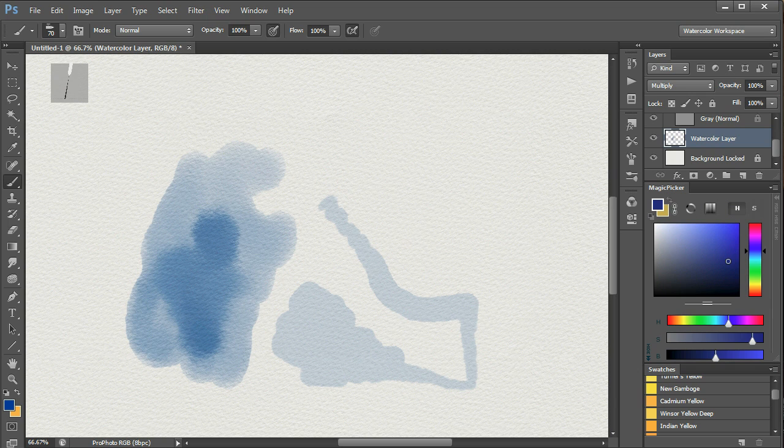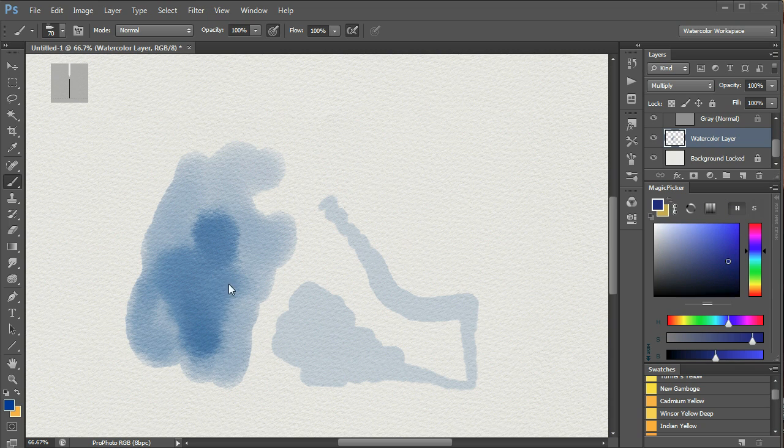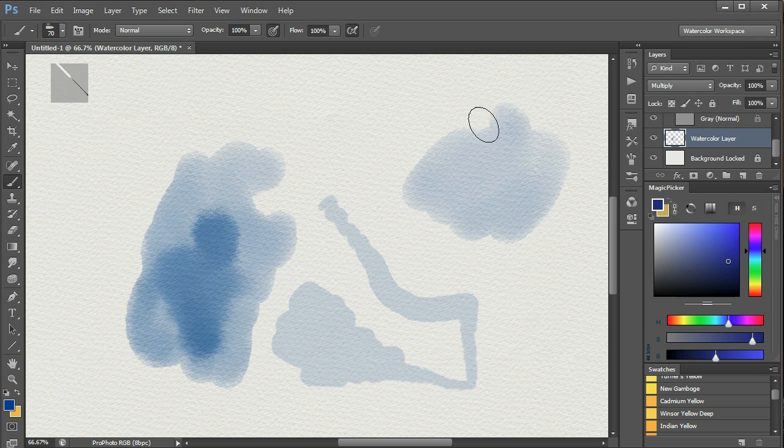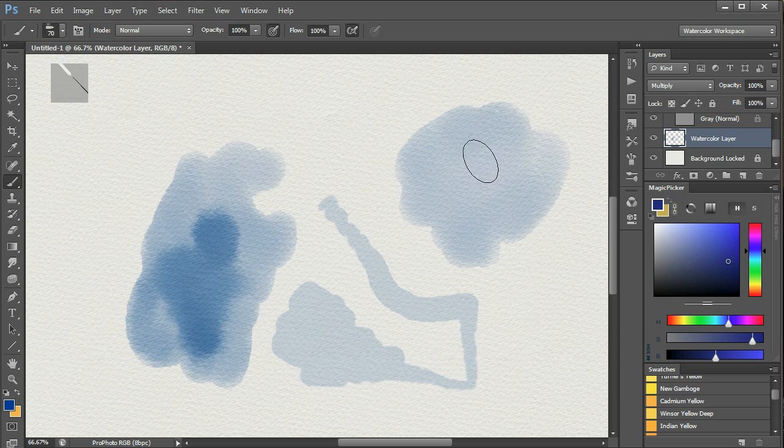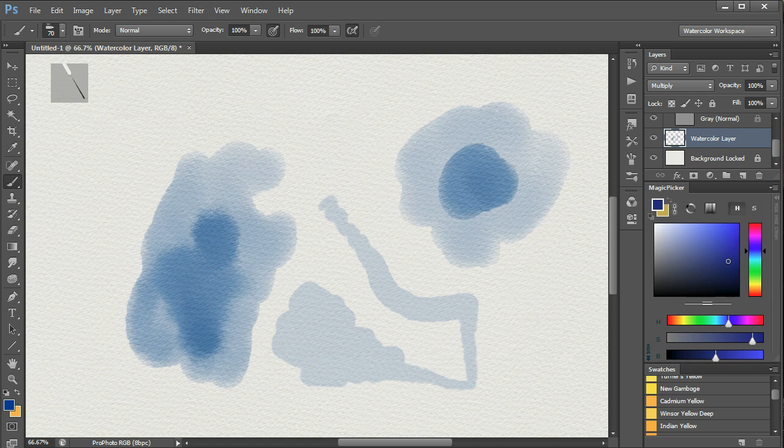This brush gives a very realistic simulation of a traditional wash. Either by altering the stylus pressure, as in here, or by painting over an existing stroke, like this, so the first stroke, lift the stylus, second stroke, we can get the effect of wet paint onto wet paint.